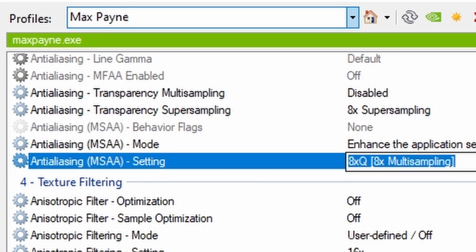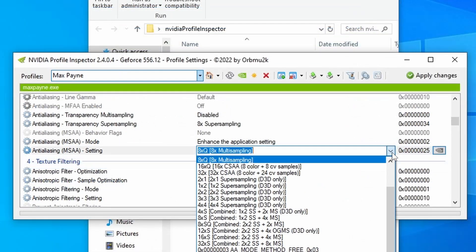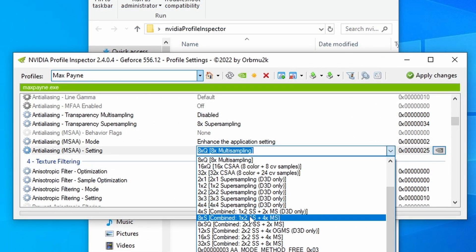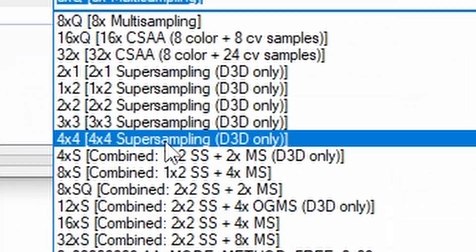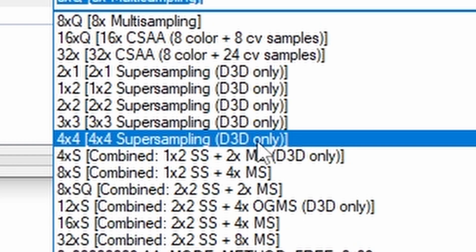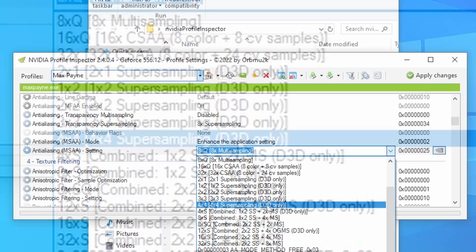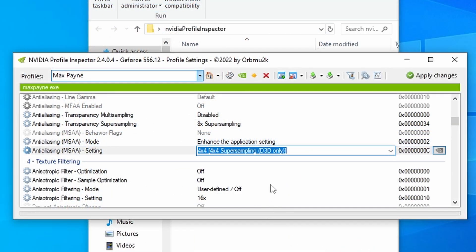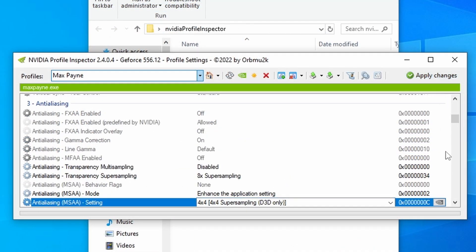Then you want to scroll down to Section 3 in the actual options, which is Anti-Aliasing. And you should have Anti-Aliasing Setting, and we want to change this to 4x4 Supersampling for Direct 3D only. Select that, then just hit Apply Changes. Then you can just close it down.